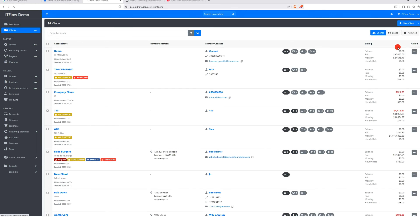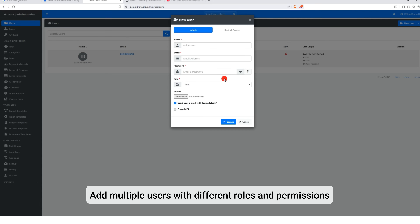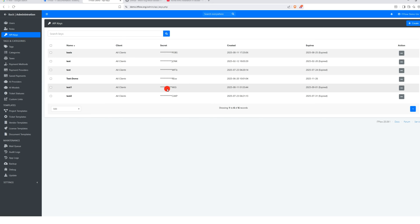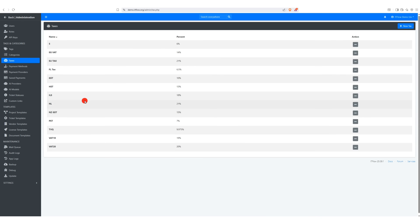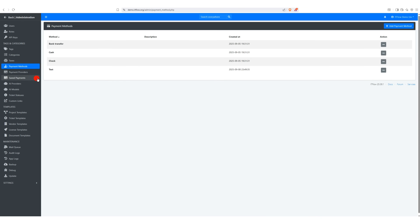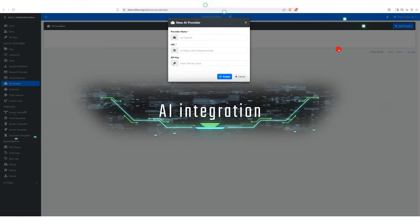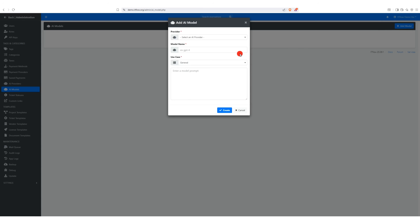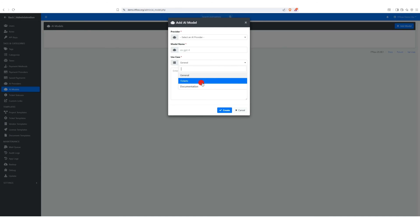In the Admin section, you have options to add multiple users with different roles and permissions. You can also configure categories, tax settings, payment methods, and other key settings. Another useful feature is AI integration — you can connect OpenAI or your local OLAMA models directly via API.